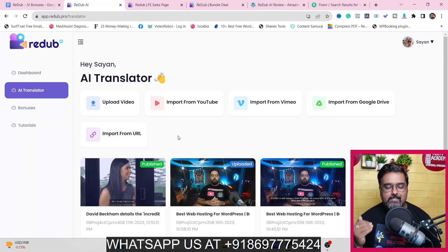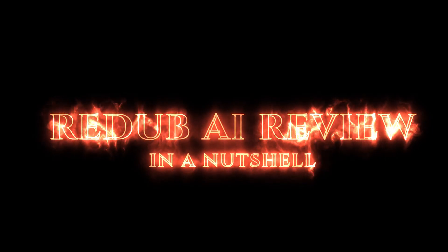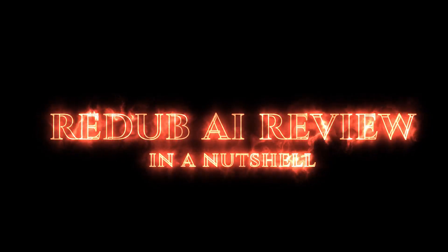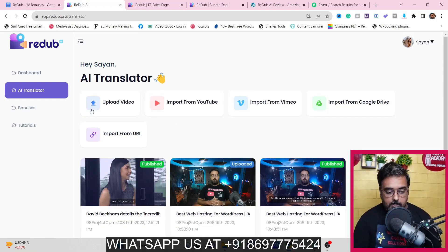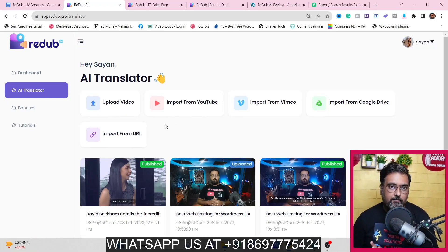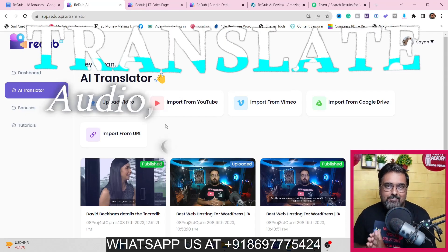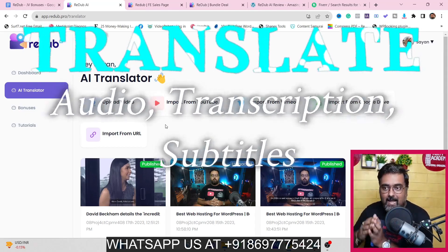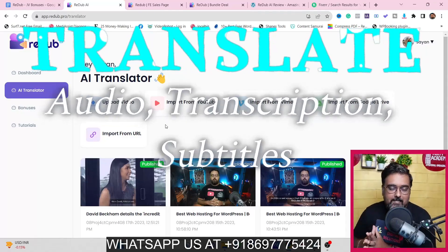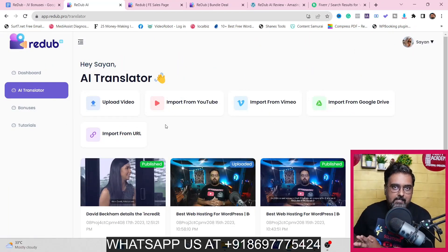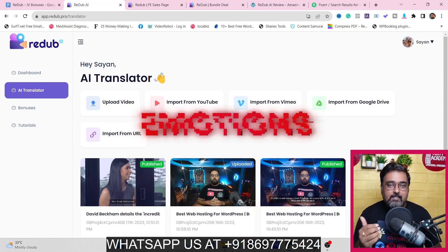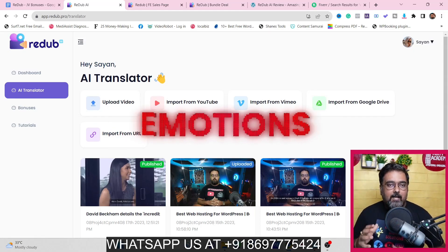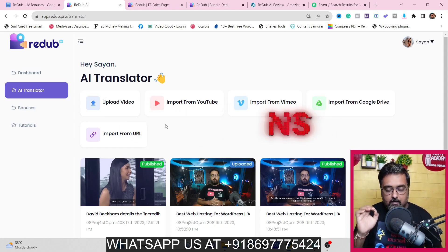Hey guys, this is Shayan from incaacademy.com and welcome to my Read Up AI review. In a nutshell, Read Up AI is a brand new AI-powered cloud-based software that can help you to actually translate your videos including their captions and subtitles into 140 plus languages. It doesn't do a word-to-word translation — it also takes into account the emotions and expressions while making the translations.